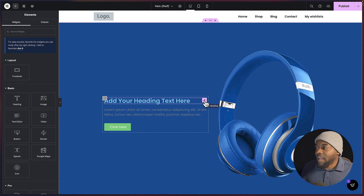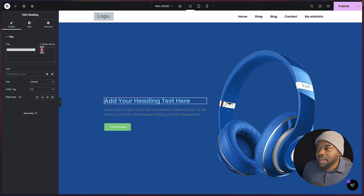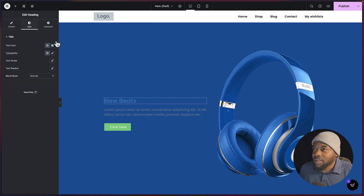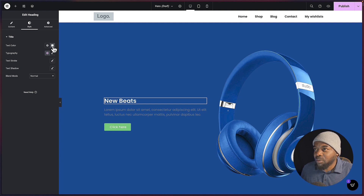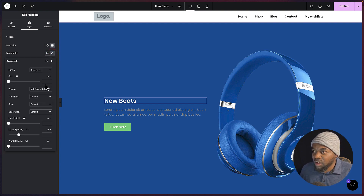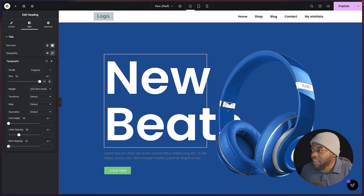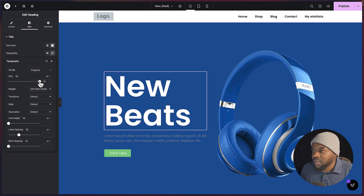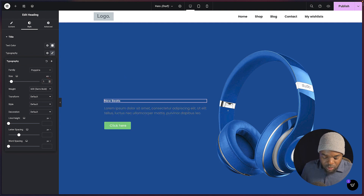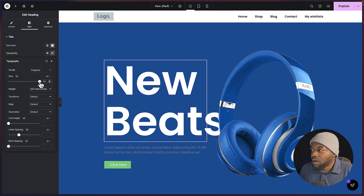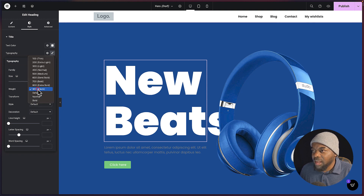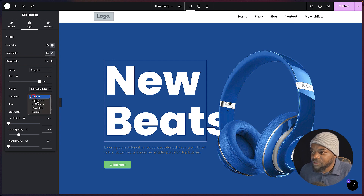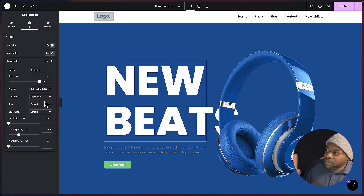The next step is to add our text and change the color. I'm going to click on my title and type 'New Beats', then go into the style tab to change the color to white so it really stands out from the background. I'm going to click on the font icon and change the font size — starting with 16, maybe bringing it down to 14. I also need the weight to be black — extra bold. And for transform, I want to make sure this is uppercase.